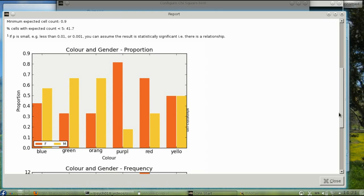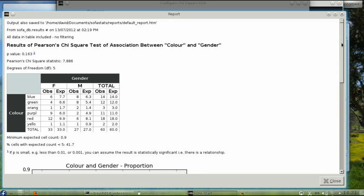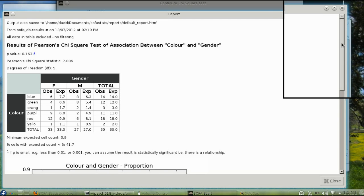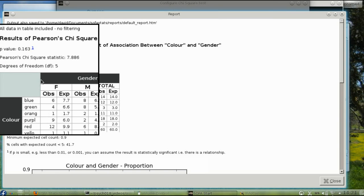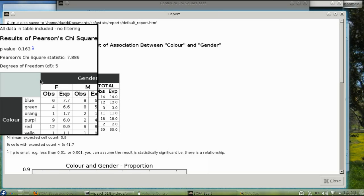Even though the graph shows a large difference in the proportion of males and females who like purple, overall there's no significant difference in color preference based on gender. We know this because the probability value is greater than .05.